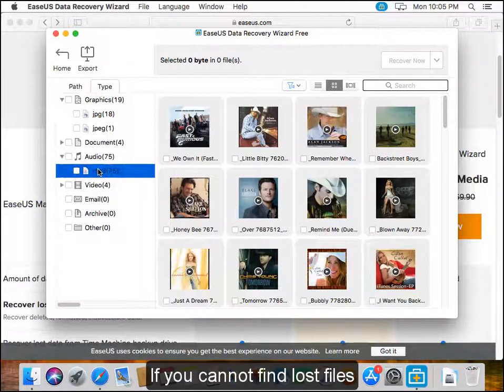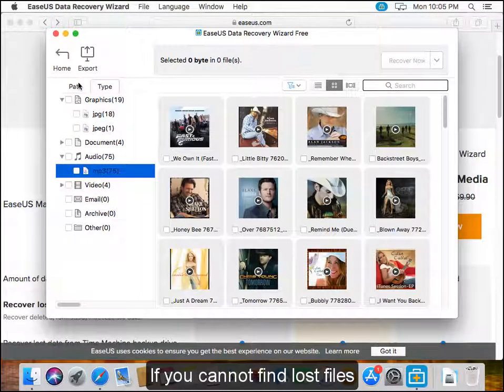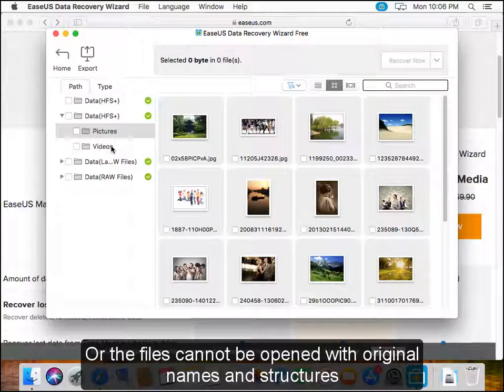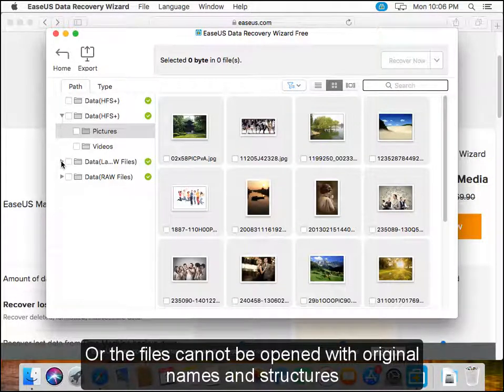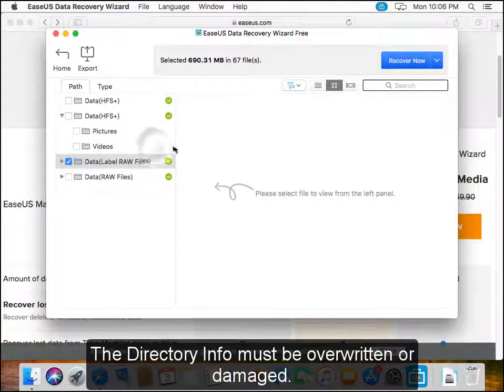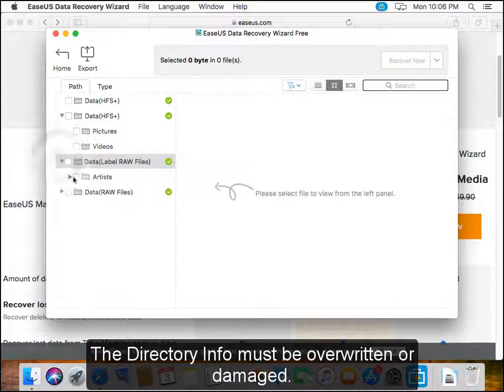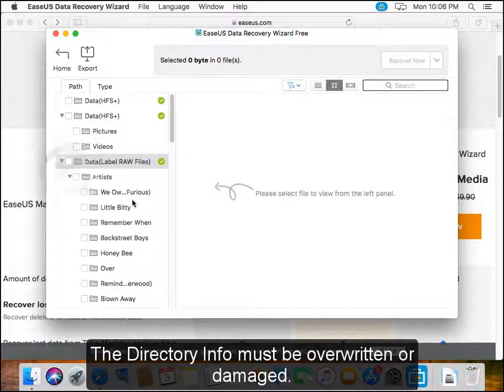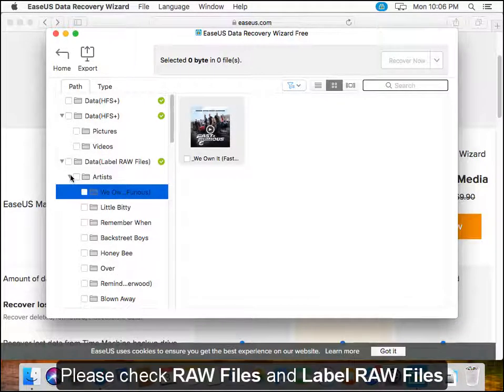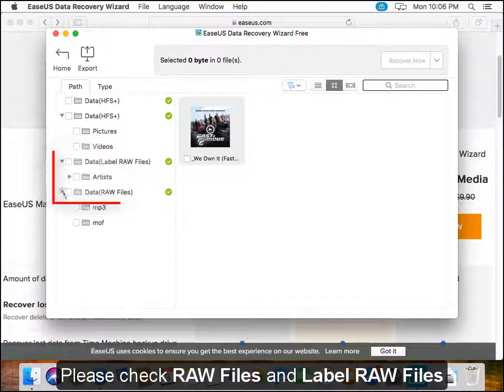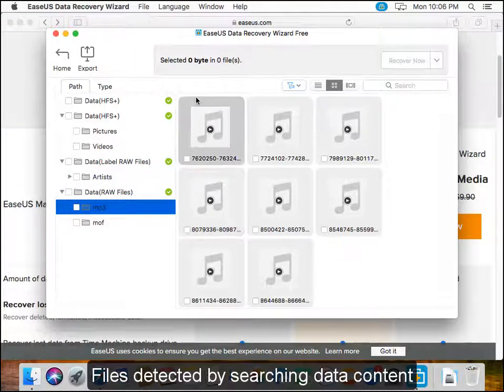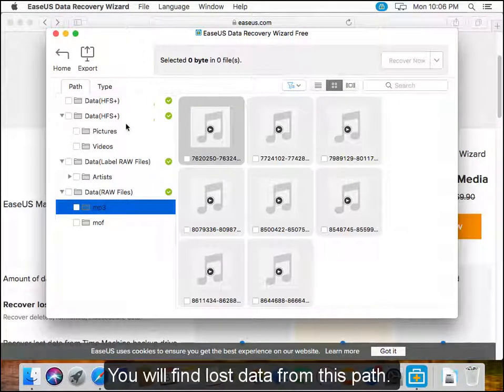If you cannot find lost files or the files cannot be opened with original names and structures, the directory info must be overwritten or damaged. Please check raw files and labeled raw files, which are files detected by searching data content. You will find lost data from this path.